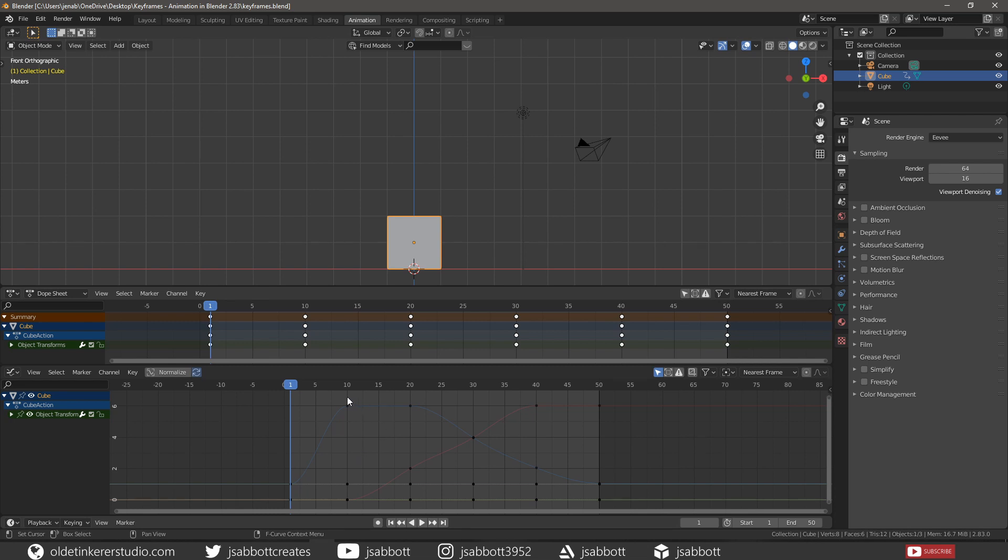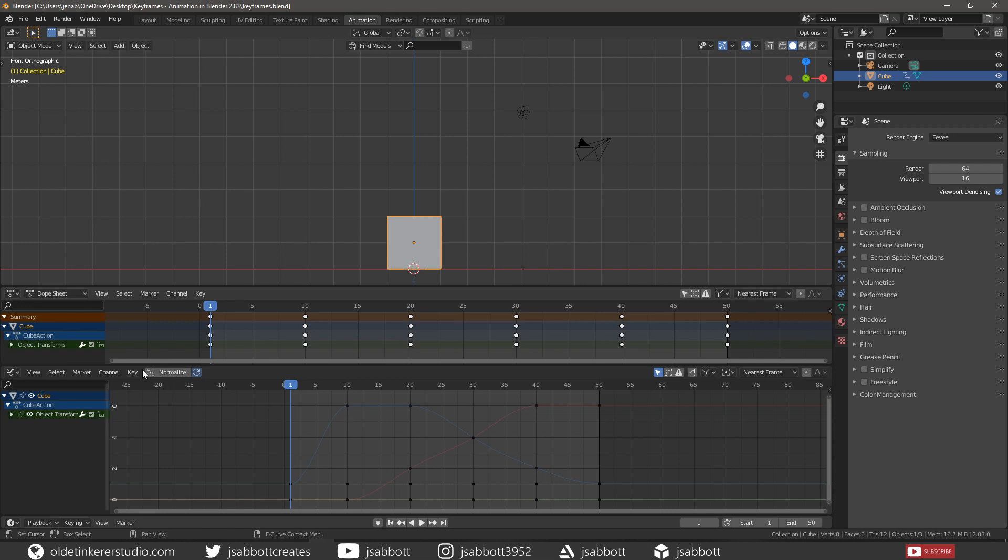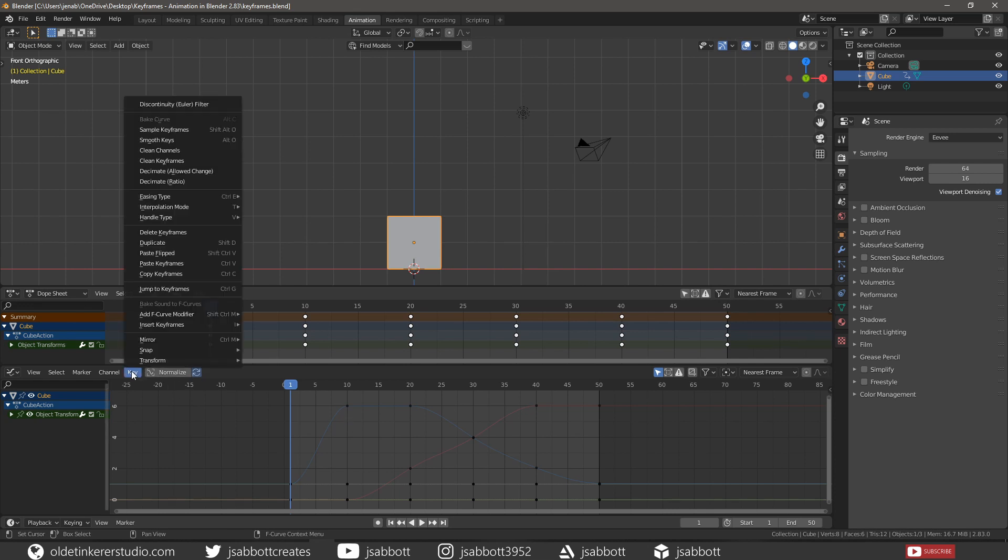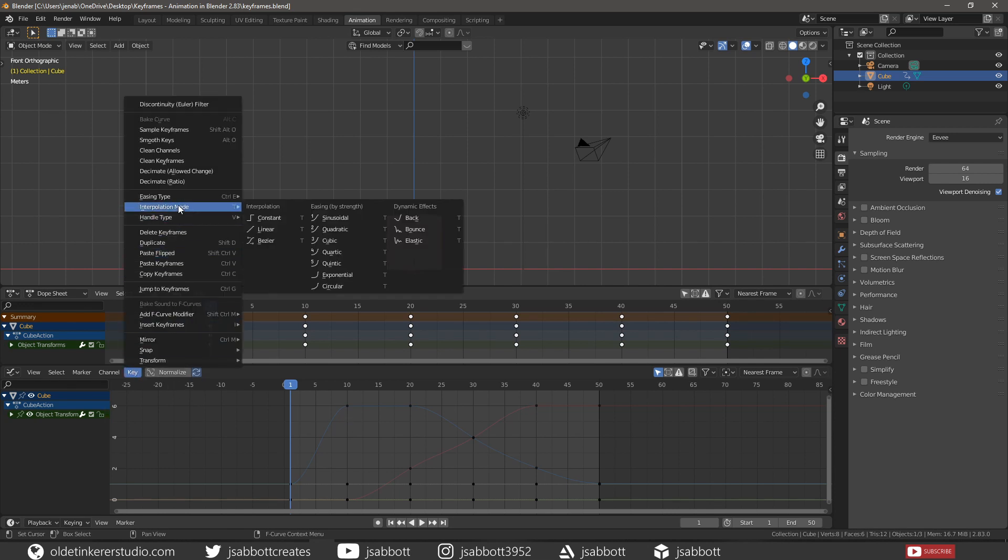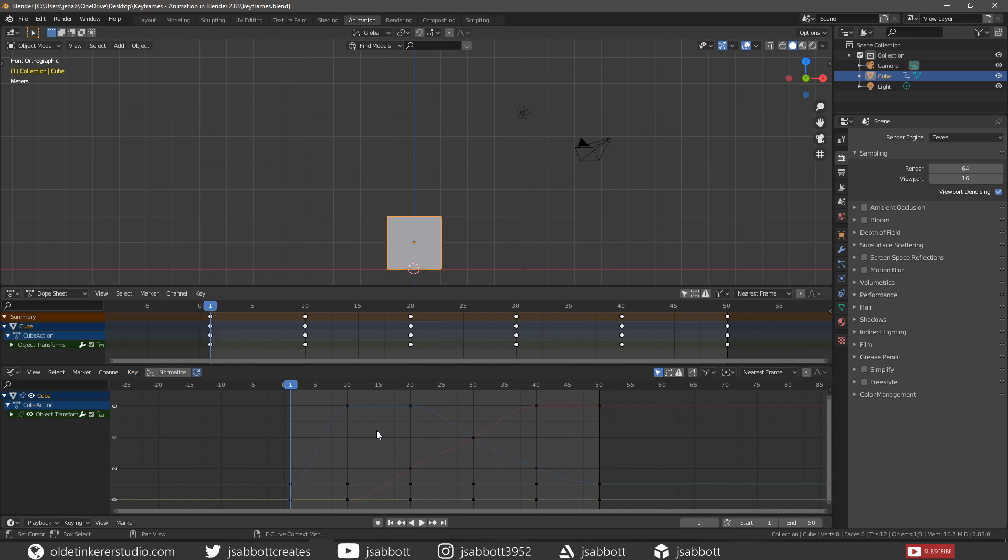The keyframes are points on the curve. The interpolation mode specifies how the curve is interpolated from one keyframe to the next. The different interpolation modes can be accessed under the key menu. By default, Blender uses the Bezier, which means it uses smooth curves and thus provides smooth animation.